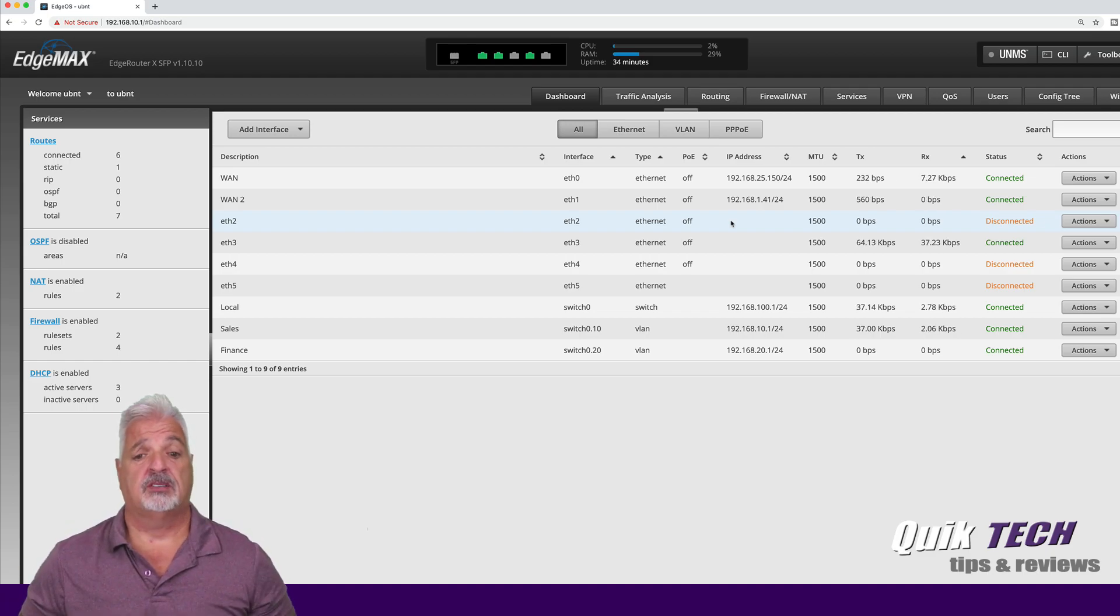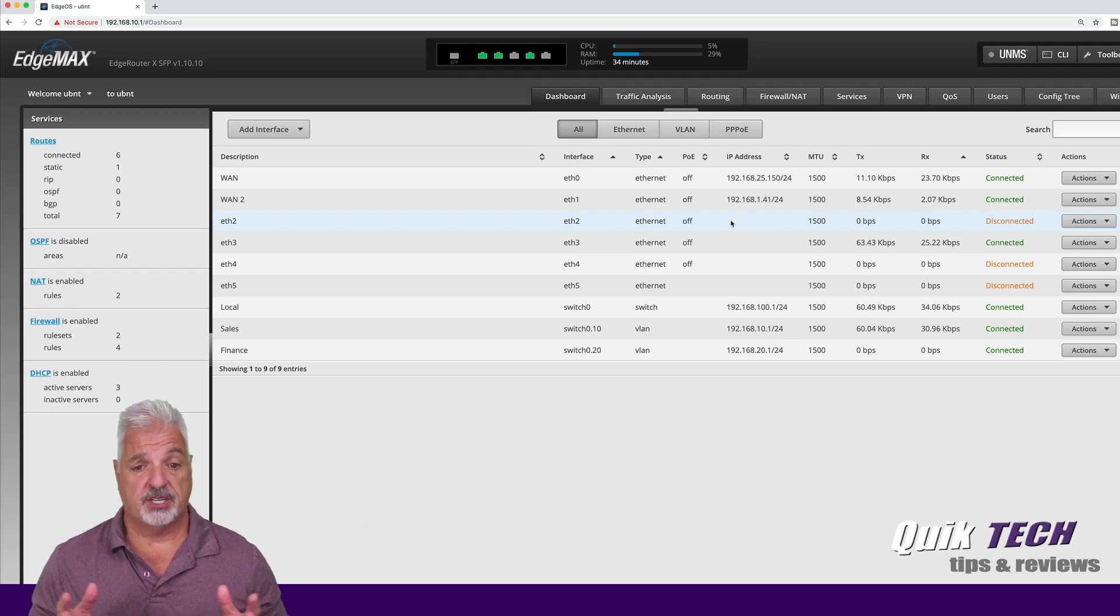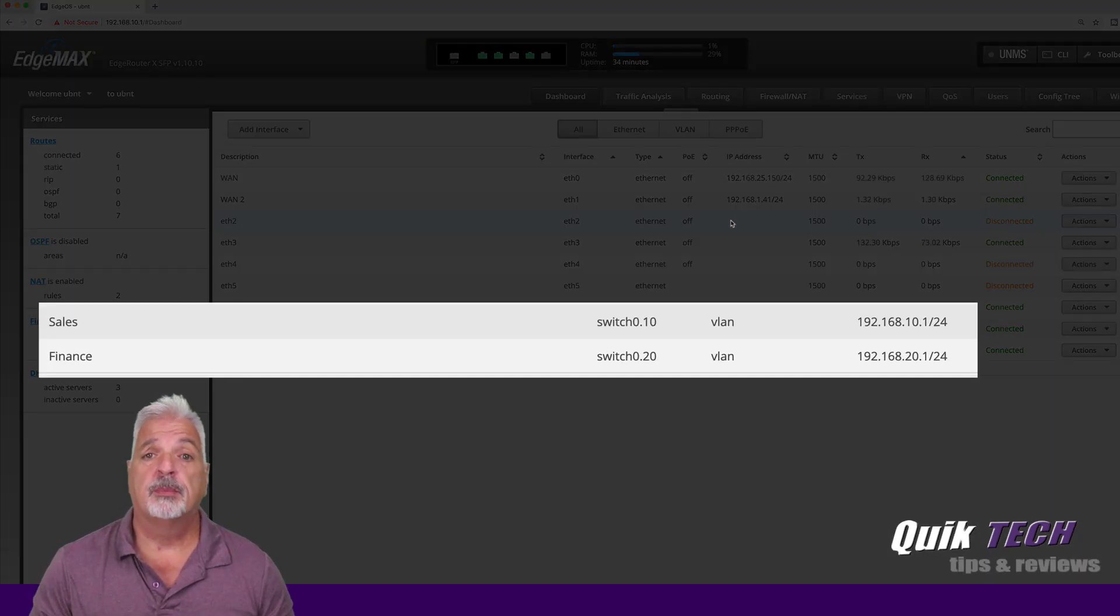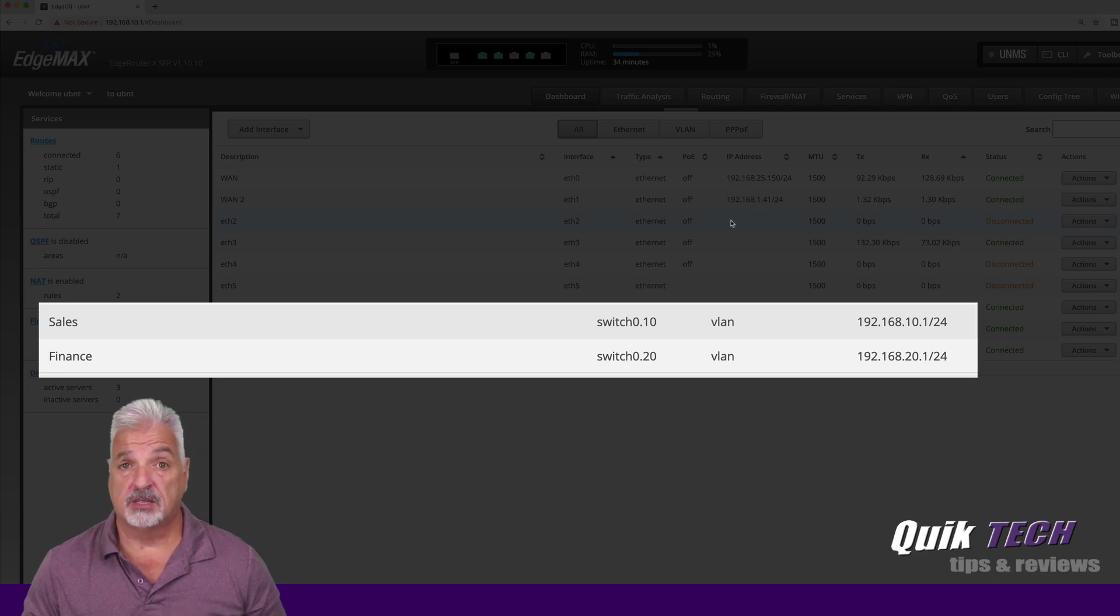In a hypothetical situation for the purpose of this video, I just set up two VLANs with two different departments, a sales department and a finance department.